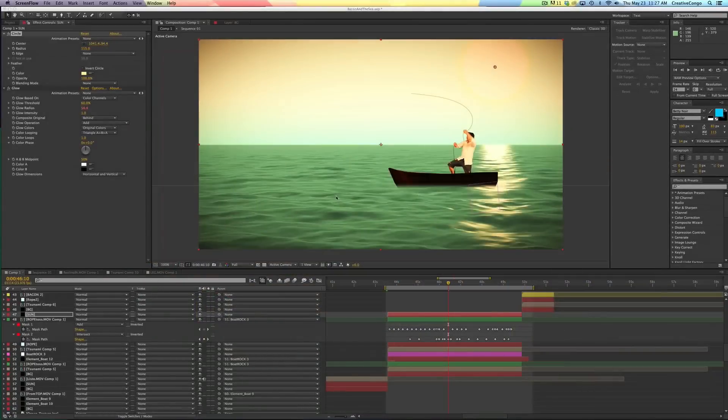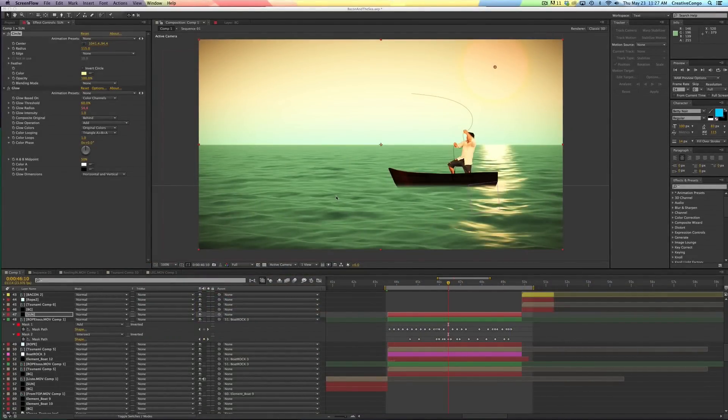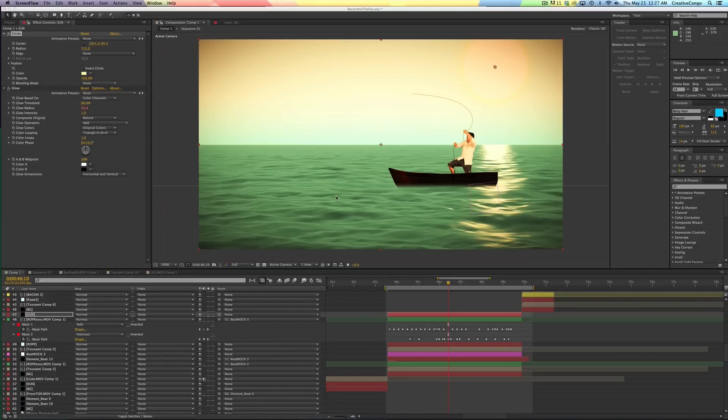Hey, it's Jesse Cervantes with Creative Congo, and welcome to the Top 10 After Effects Shortcuts you probably didn't know. And away we go.